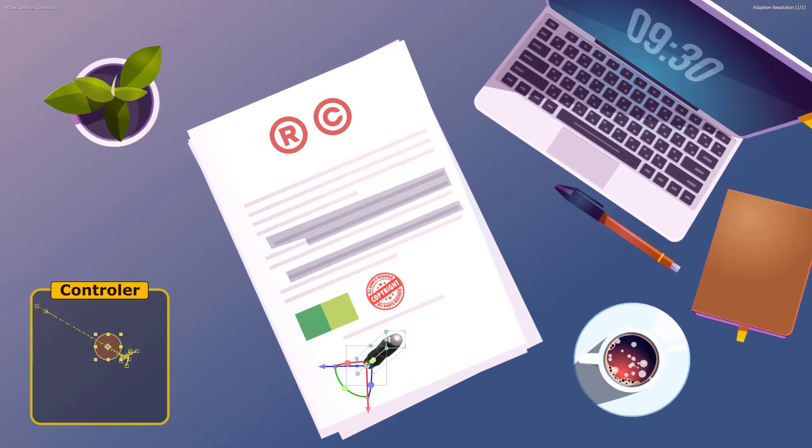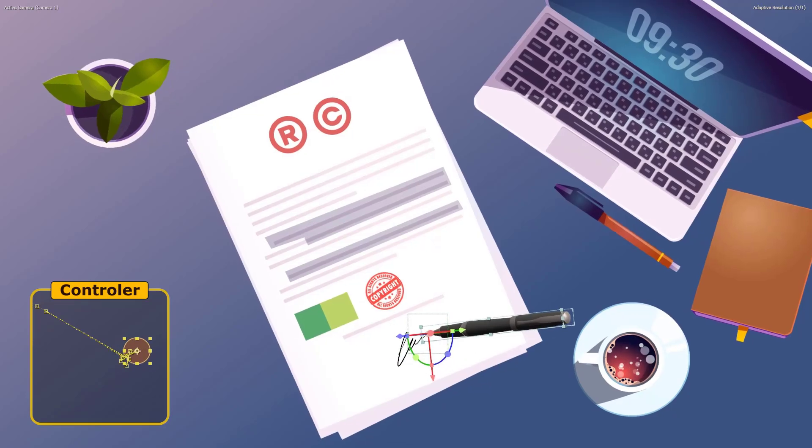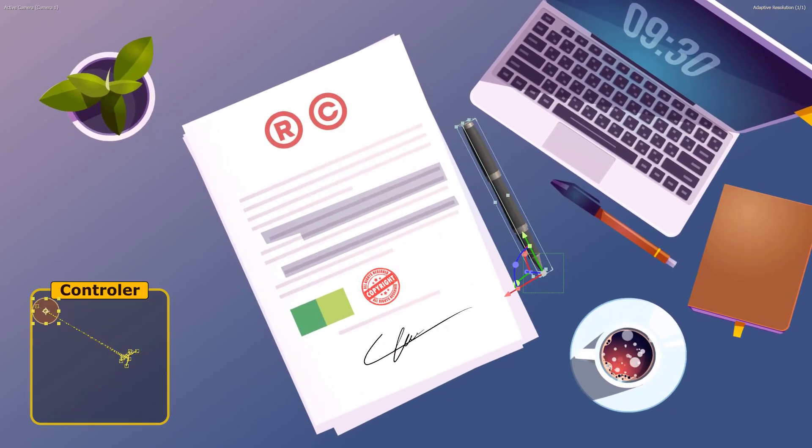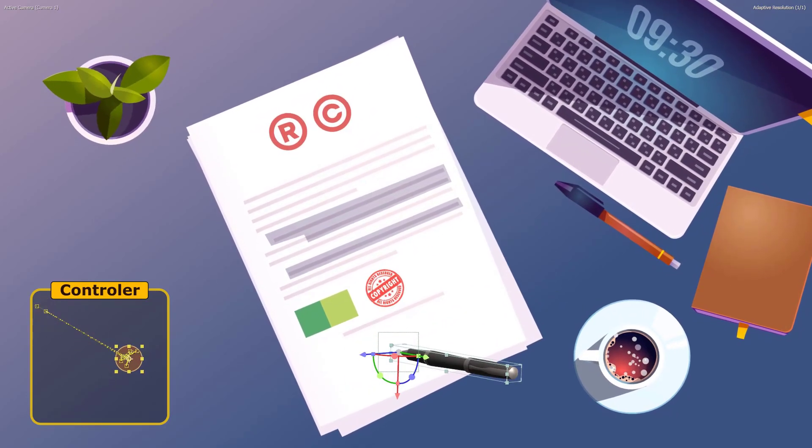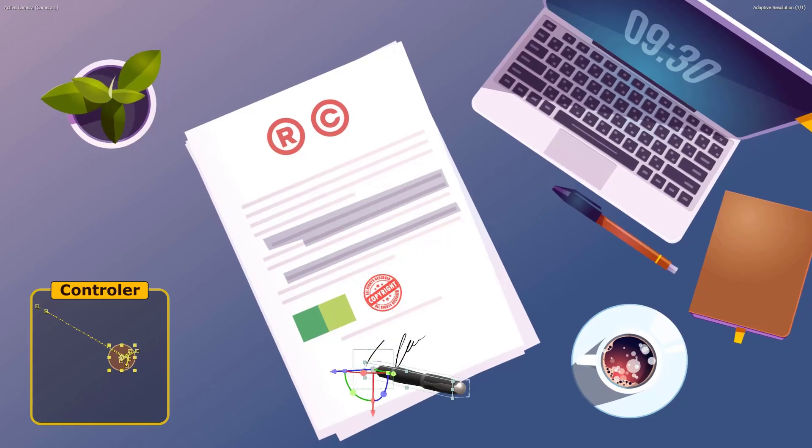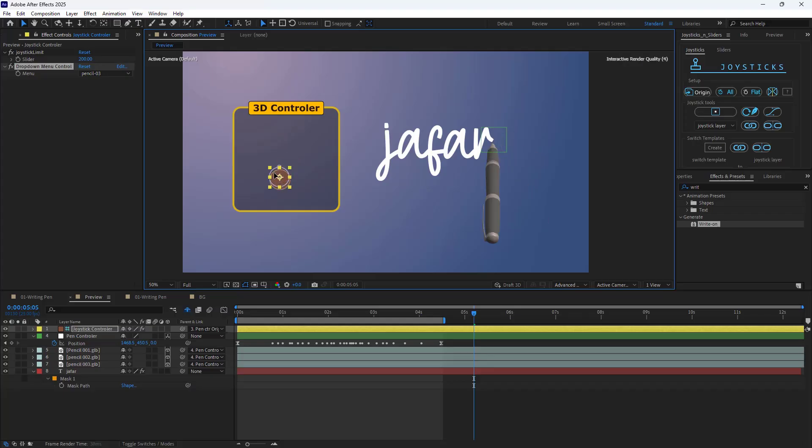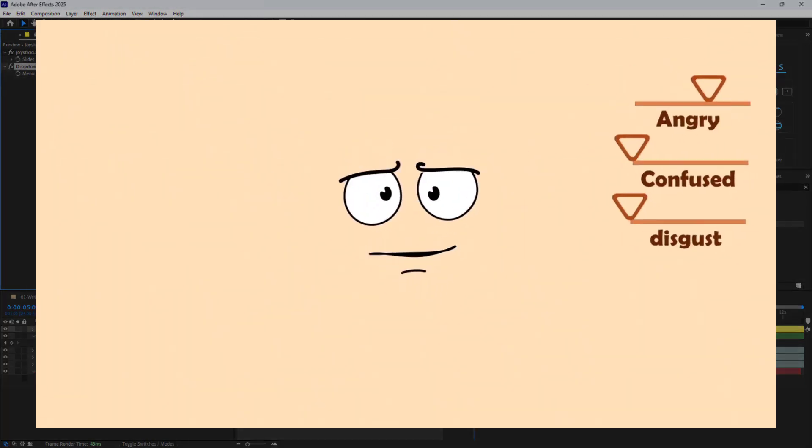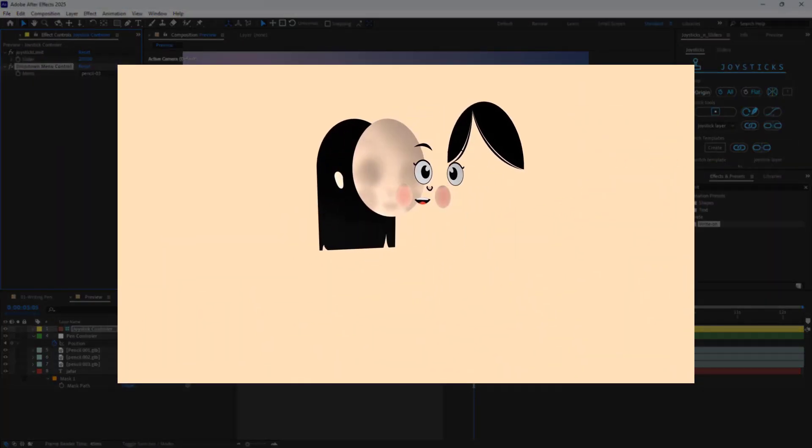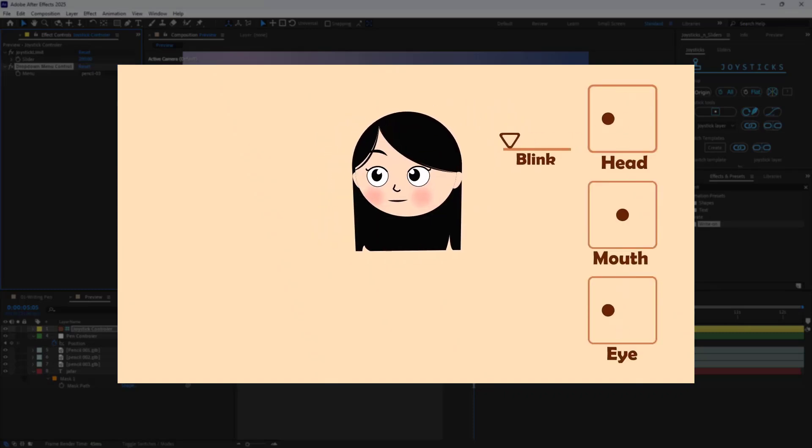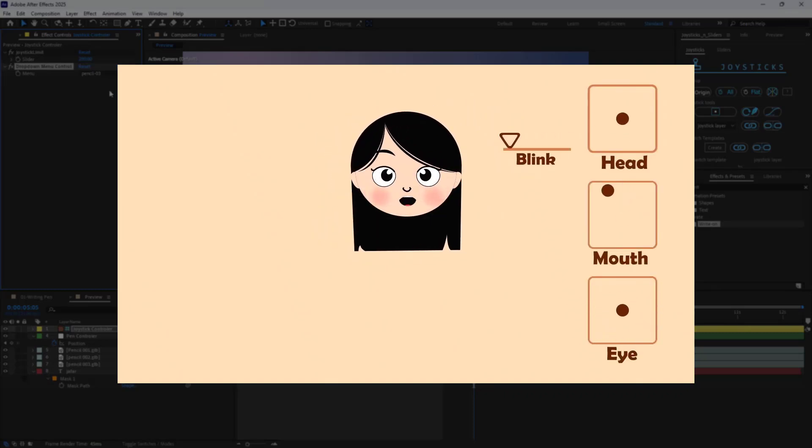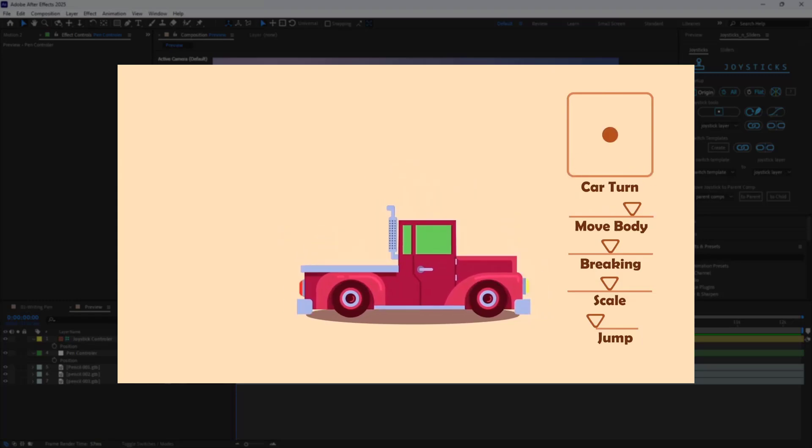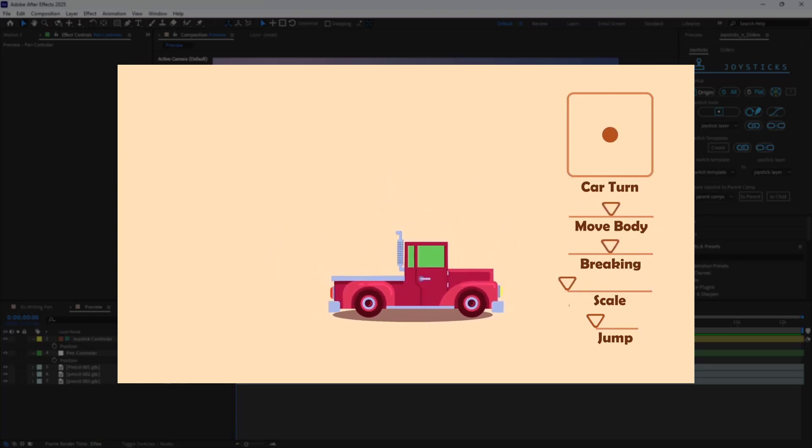In this video, I'll show you how to create handwriting animations using a 3D pen, resulting in stunning and dynamic visuals. It's good to note that the pen is rigged using the joysticks and sliders script. You can find the course link about this script on top of the video, which will guide you through rigging using the joysticks and sliders script step by step.